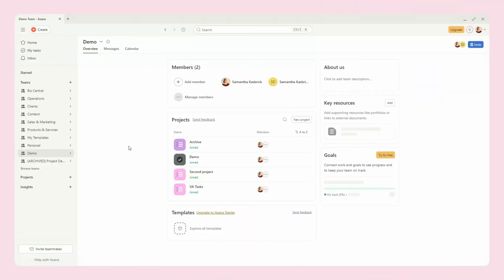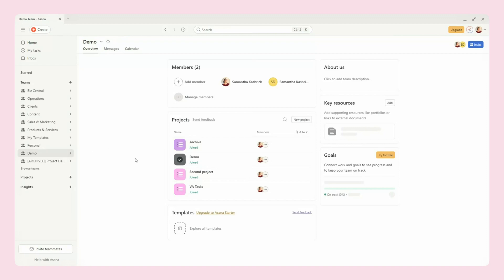Alright, let's get into the tutorial. So there's a couple ways that you can do this. You can either set your clients up in their own separate teams or in projects within a team.